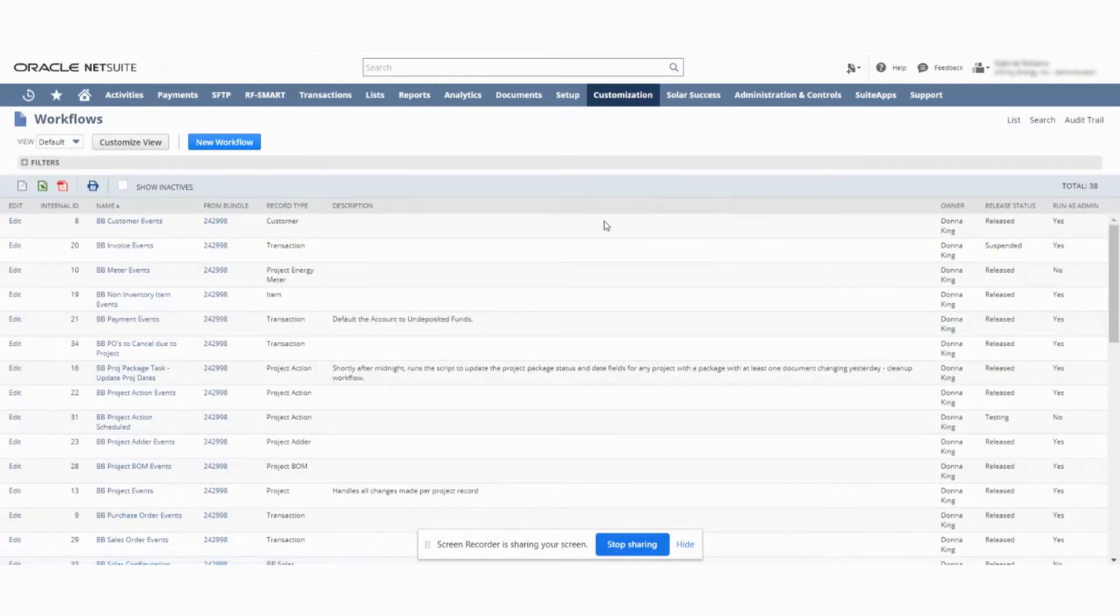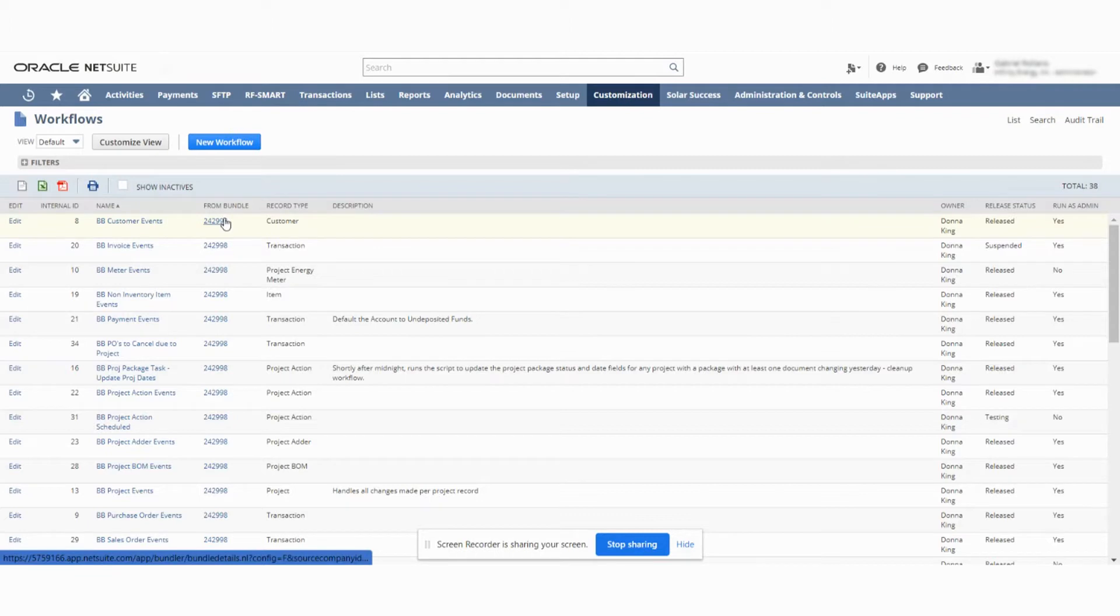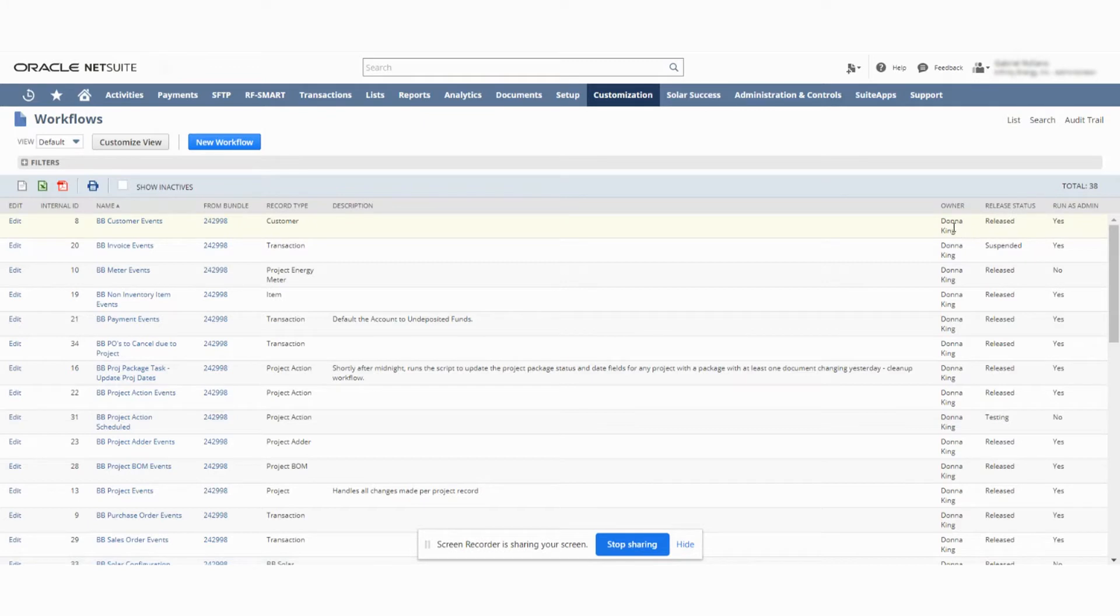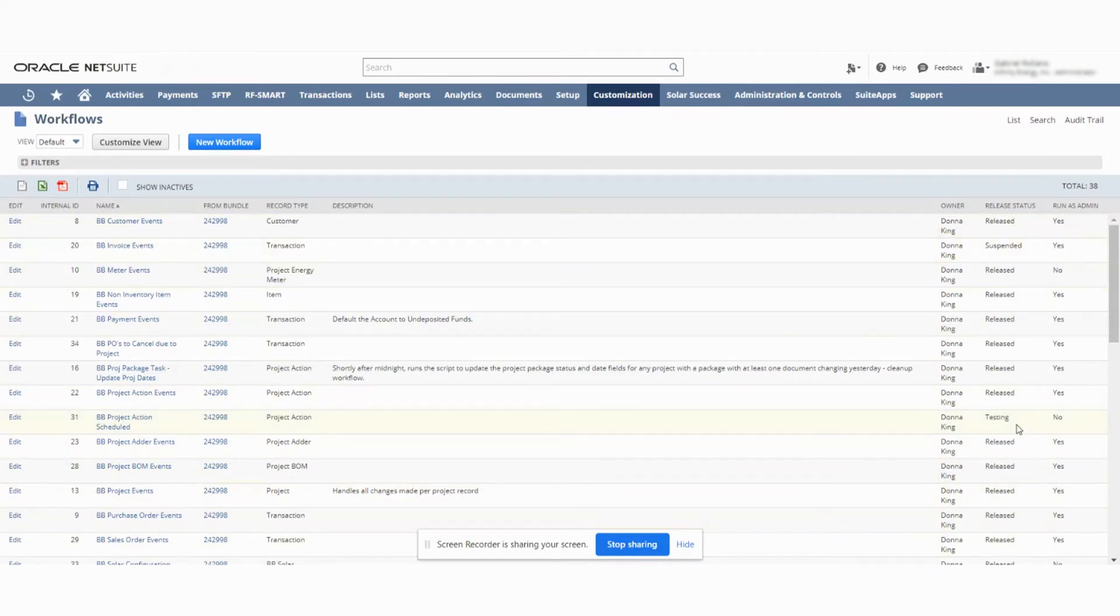And you see quickly all the workflows are running. I just want to go over this real quick. These are the names of the workflow, the bundle that was brought in, the type of record that it's running on, and who's the one that brought it in, who's the owner, and what status is it in. This is release or is it suspend? Release means it's currently working in production. Suspend means it's not currently happening. Testing means it'll only work in this person's role, but not outside of it.